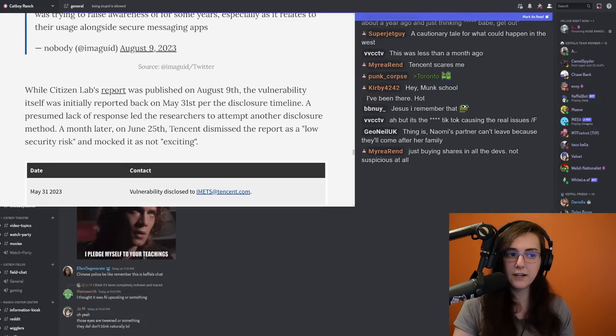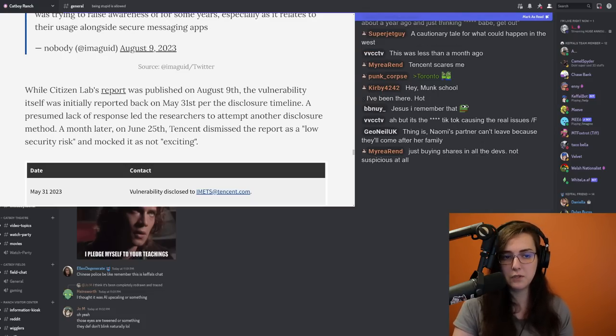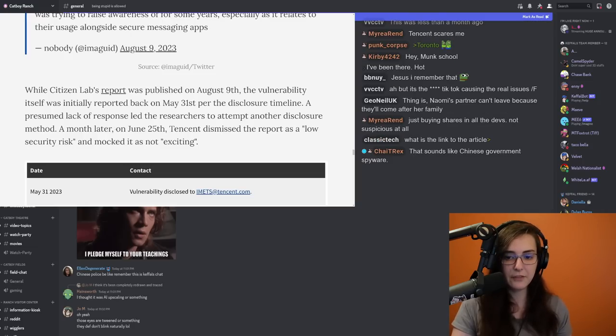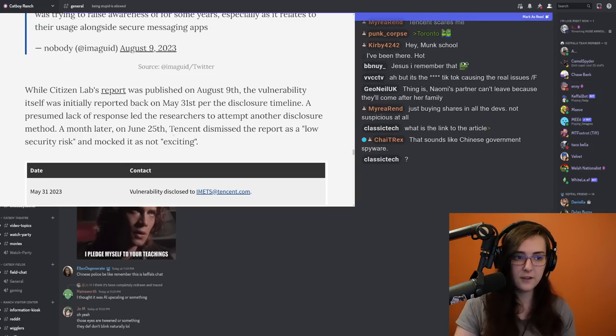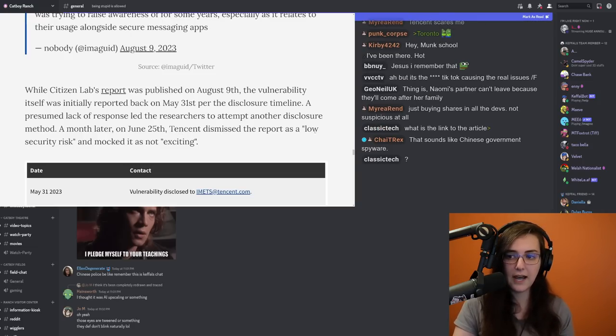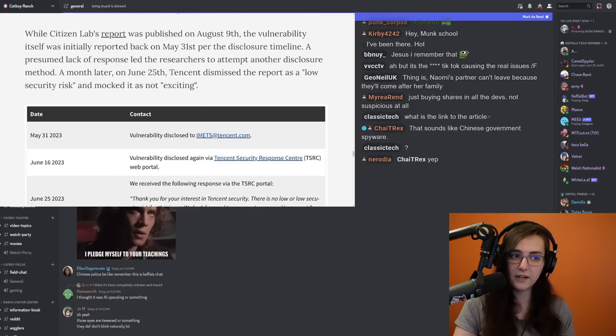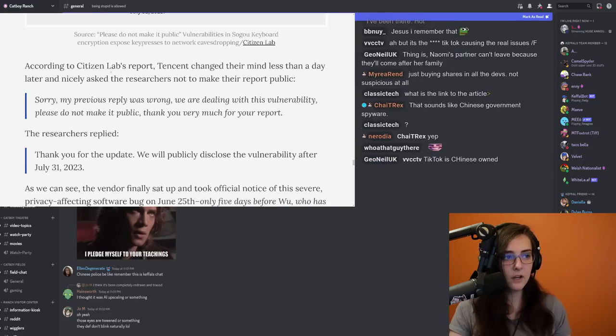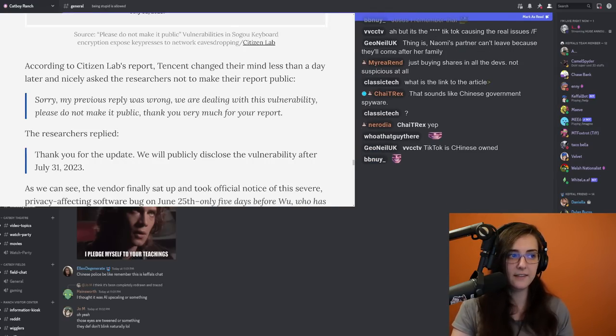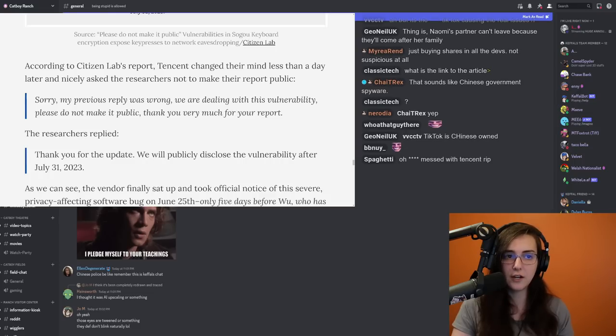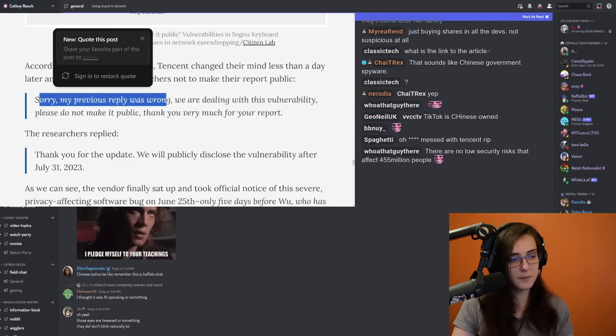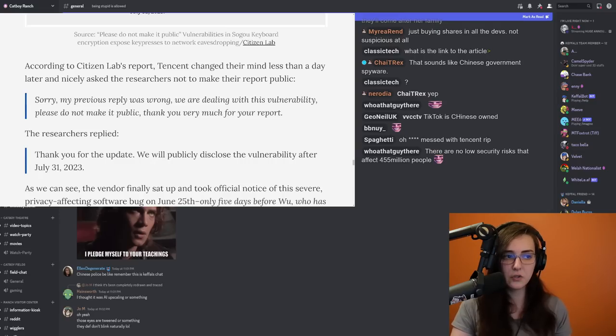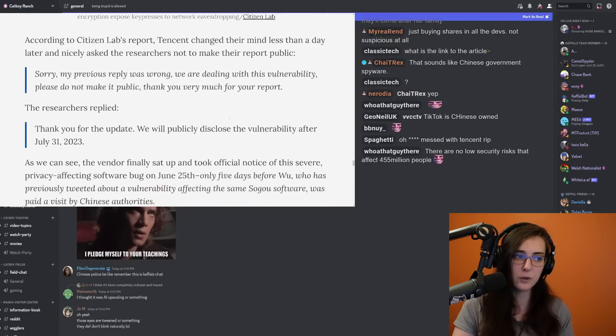A presumed lack of response led the researchers to attempt another disclosure method. A month later, on June 25th, Tencent dismissed the report as a low security risk and mocked it as not exciting. According to Citizen Lab's report, Tencent changed their mind less than a day later and nicely asked the researchers not to make the report public. Sorry, my previous reply was wrong. We are dealing with this vulnerability. Please do not make it public. Thank you very much for your report.